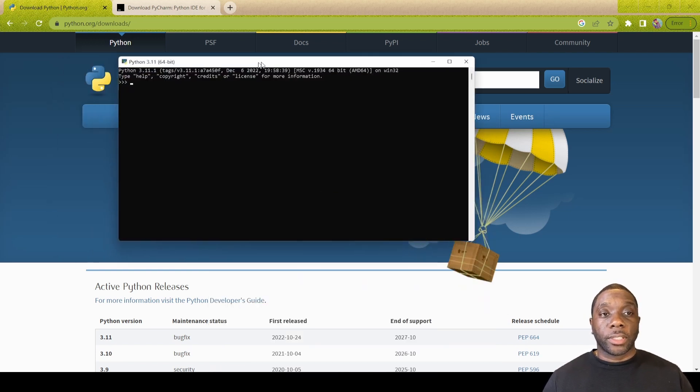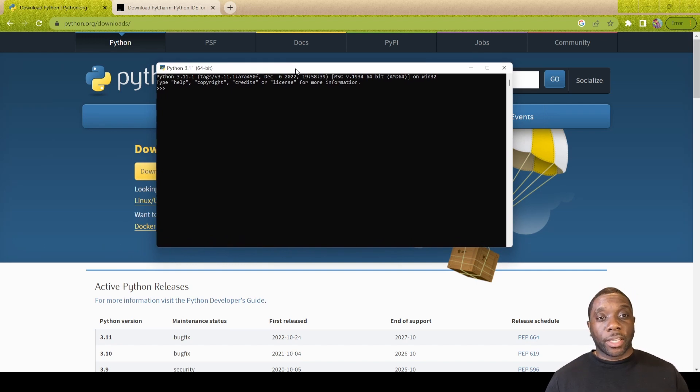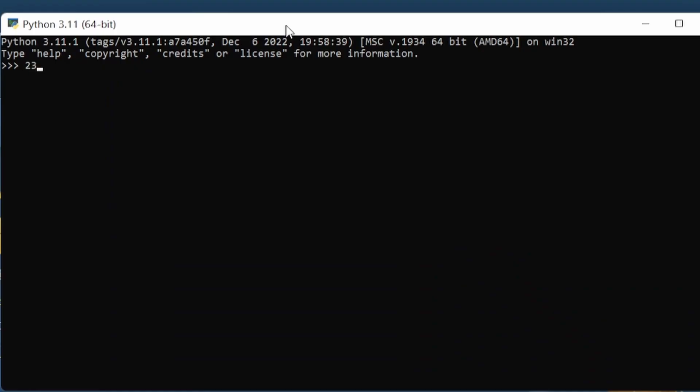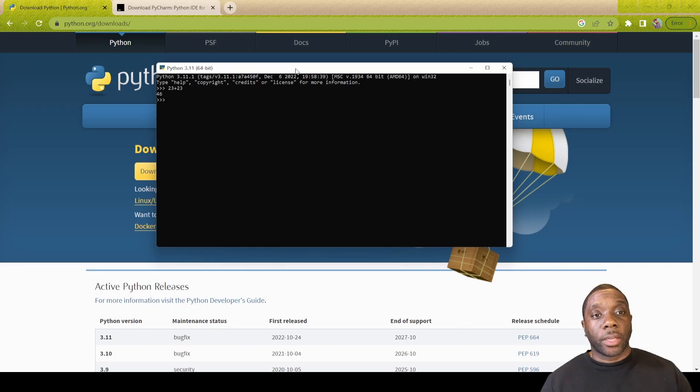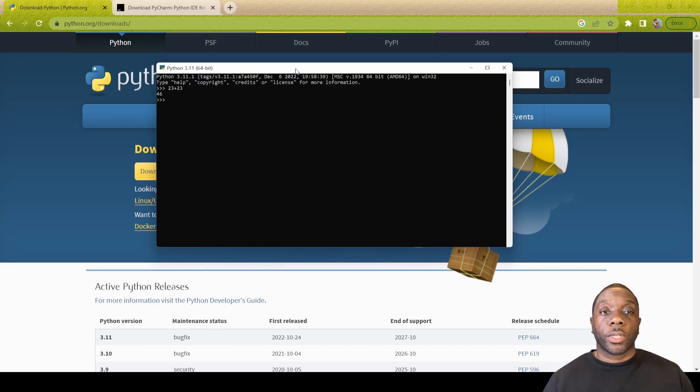Once you type in Python, you can click on it and then you will get this dialog box that looks like a command prompt, but this is basically Python. If you want to test out to make sure that it worked, you can do something simple like 23 plus 23 and hit enter. If it kicks you back a number then you know that it works.